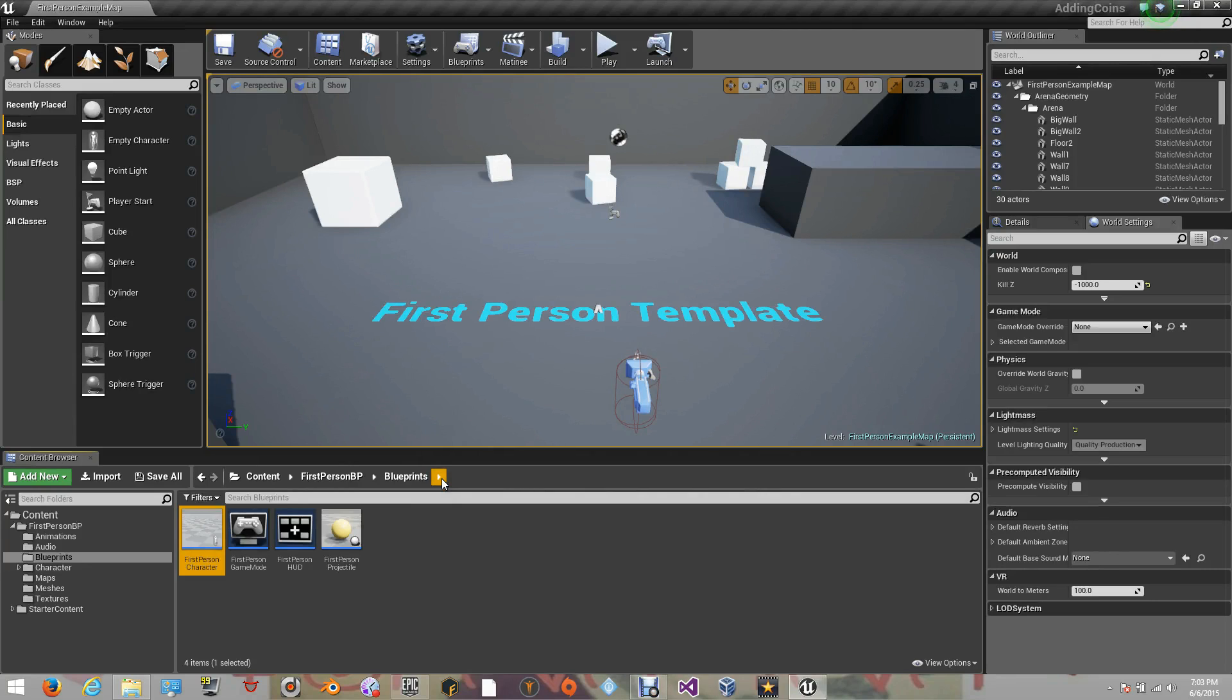Hi guys, this is Angel from PRDV Entertainment. Welcome to another dummy lesson for the Unreal Engine 4. In this dummy lesson, I'm going to teach you guys how to work with Boolean variables. What is a Boolean variable?